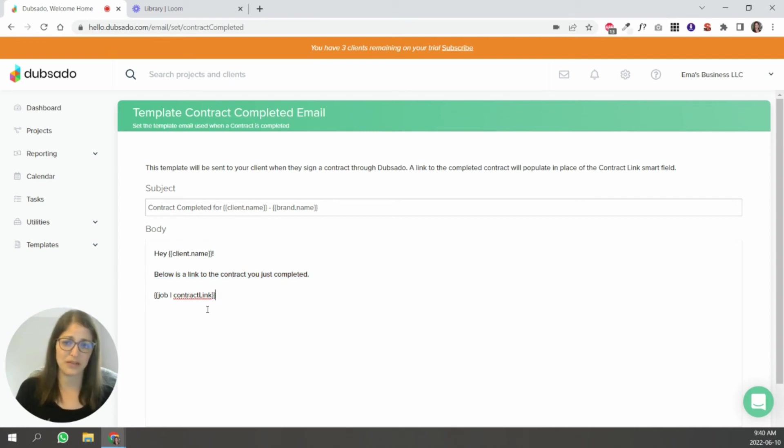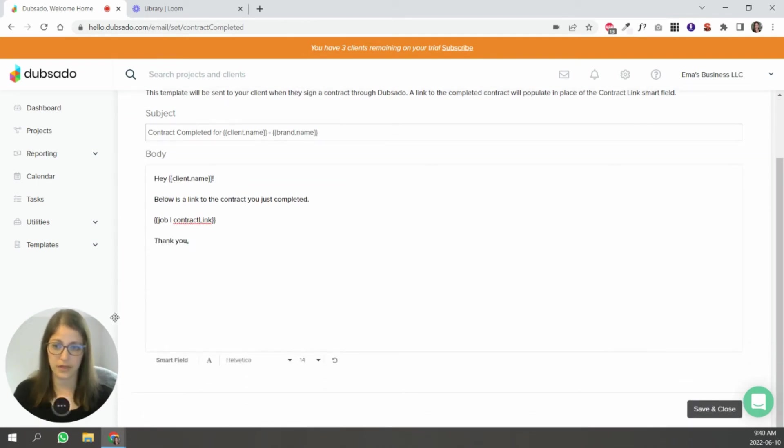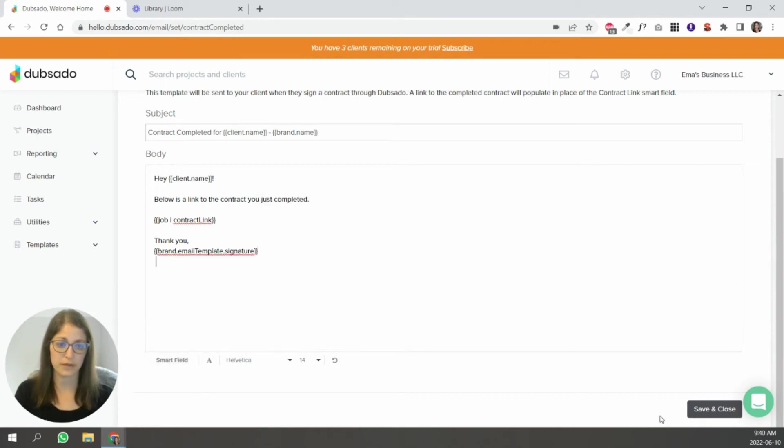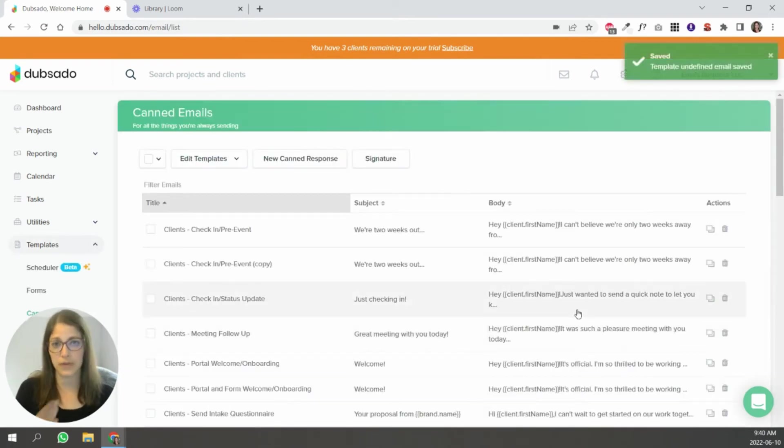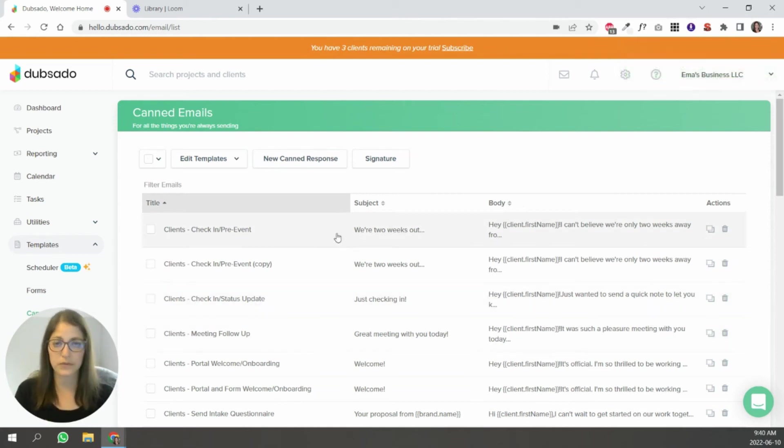Let's say this one doesn't even have a signature. So you could go down here and say thank you, and then insert your signature, which is here. And then you hit save and close. So from now on, every contract that goes out, once it's signed, the client will automatically receive that email.